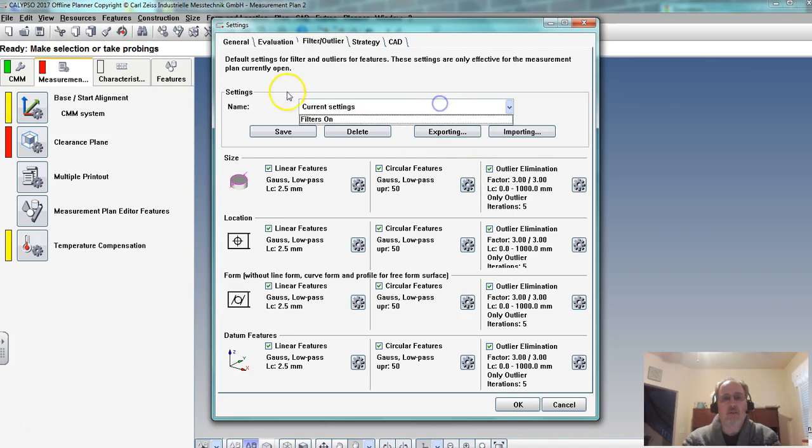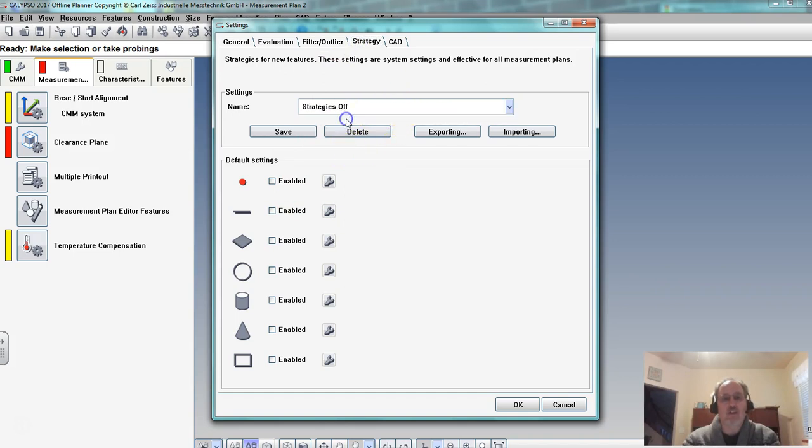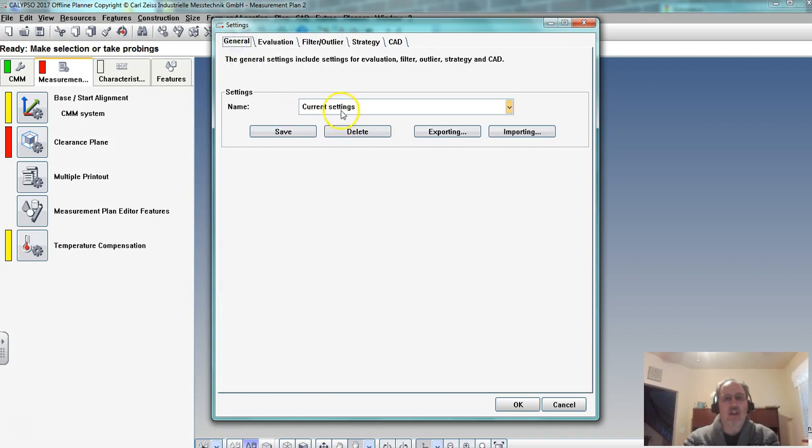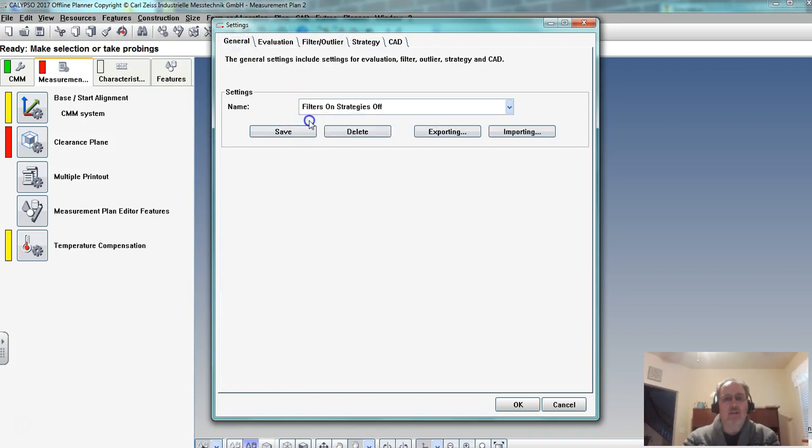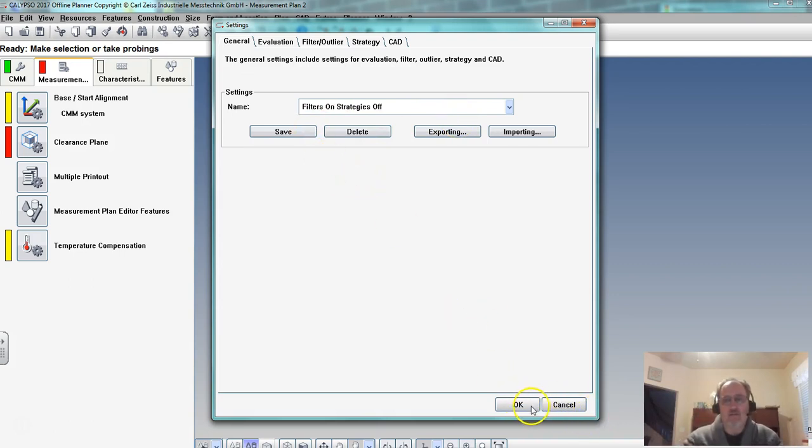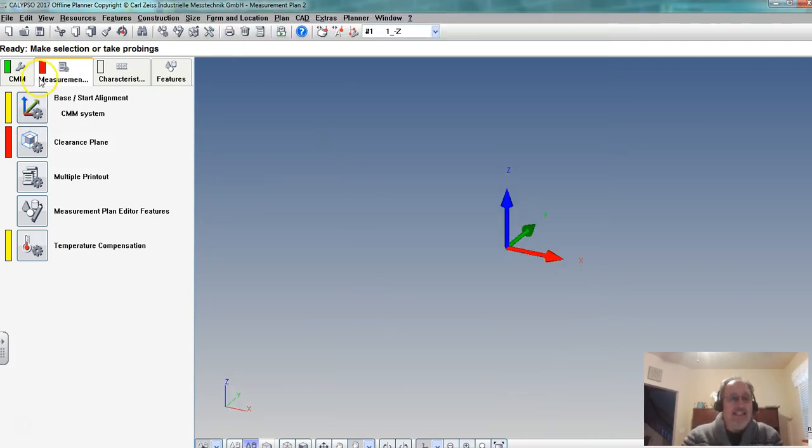But we want filters on strategy. We have strategies off and there's nothing there. So we created these labels in each of these. And then in the general tab we went and we labeled it filters on strategies off. And that's what we want with those settings that we did. So those are kind of the basic setups.